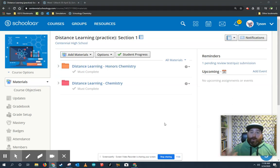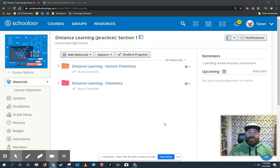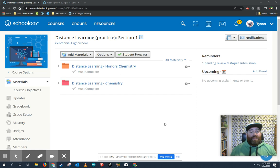Hi students, I just wanted to record a quick video to show you how distance learning is going to work in science and chemistry and honors chemistry. Let's go ahead and just take a look here.